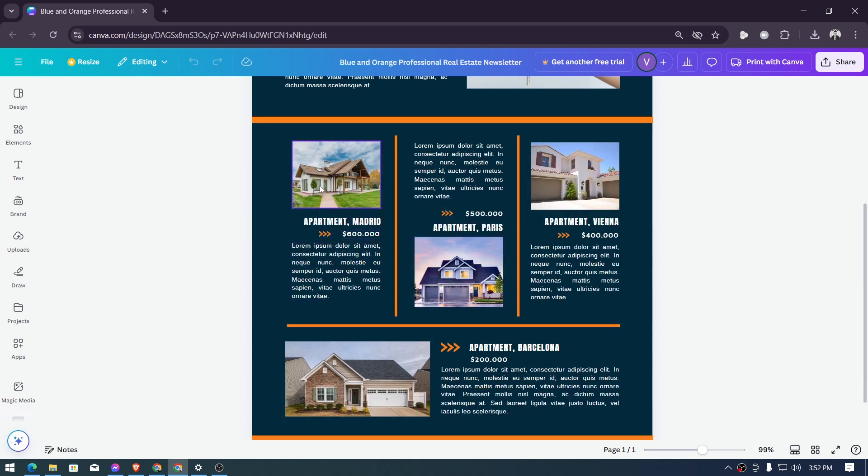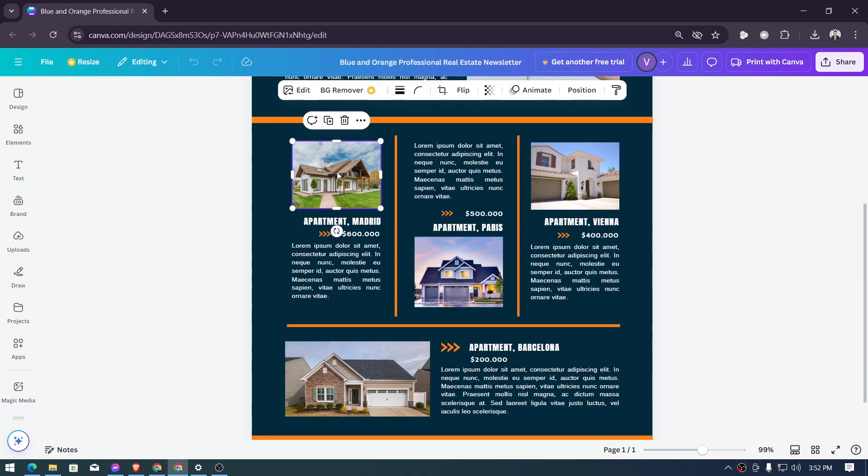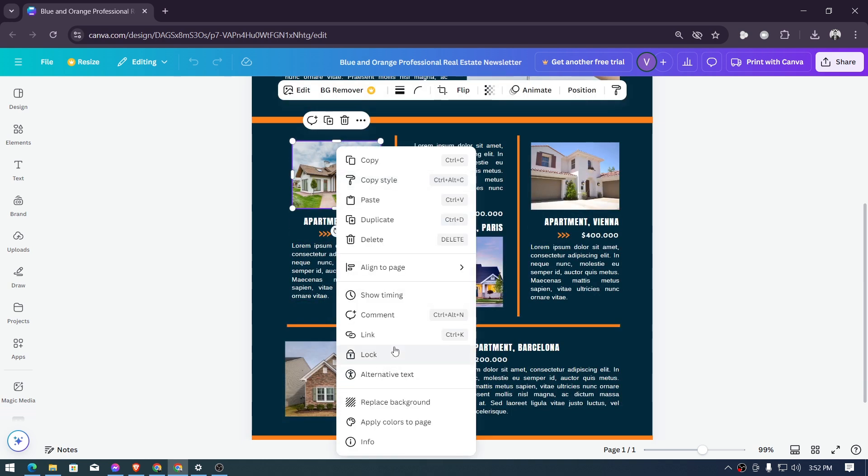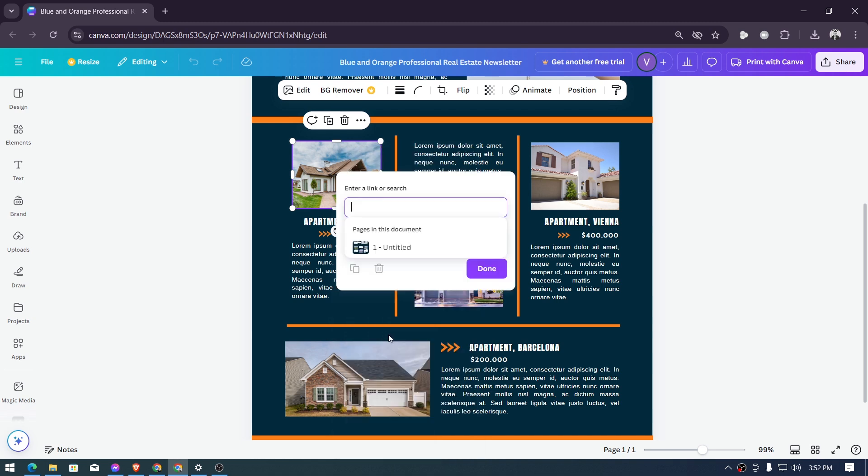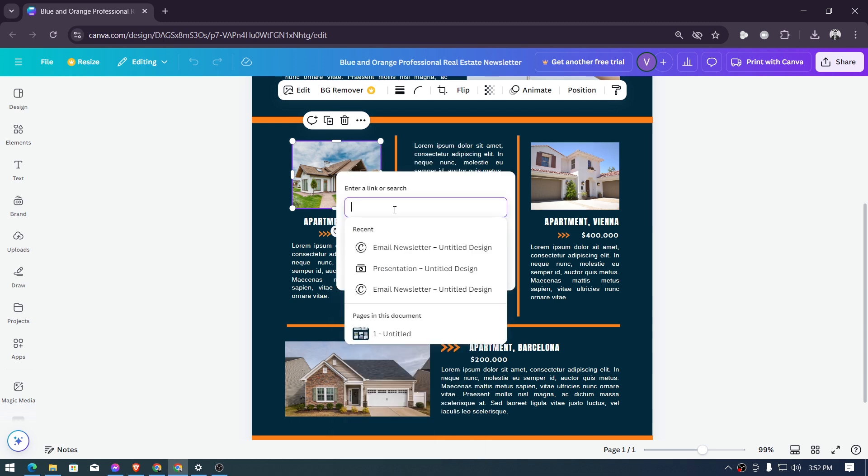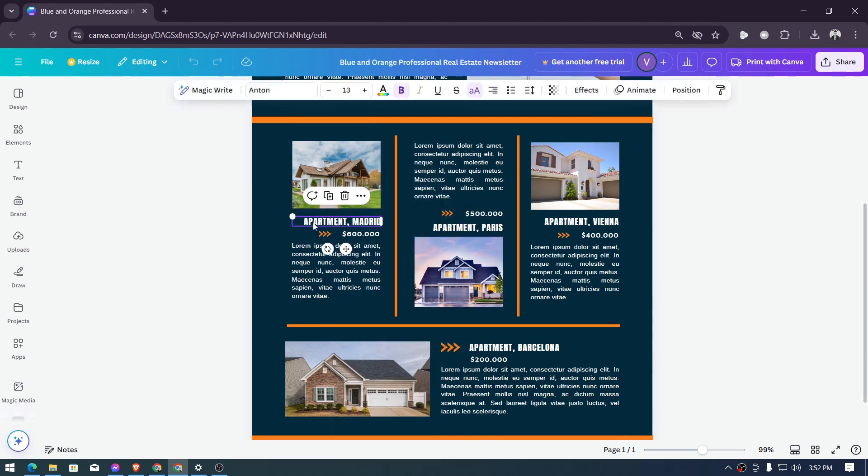that you hyperlink them here. So first things first is the image, go ahead and right click the image, choose link here and then put the right link for this particular property. Another one is the name itself, so go